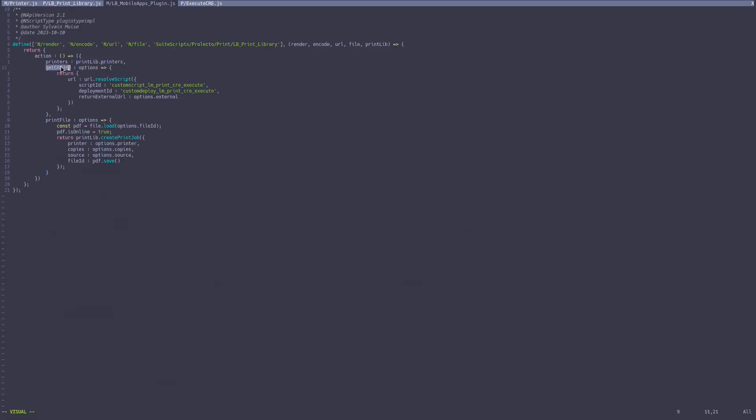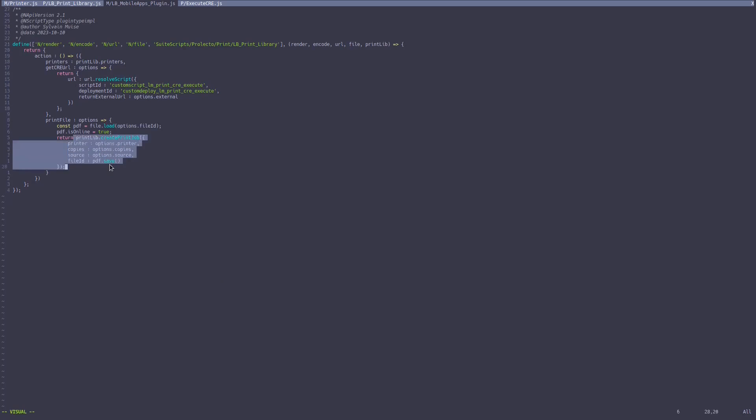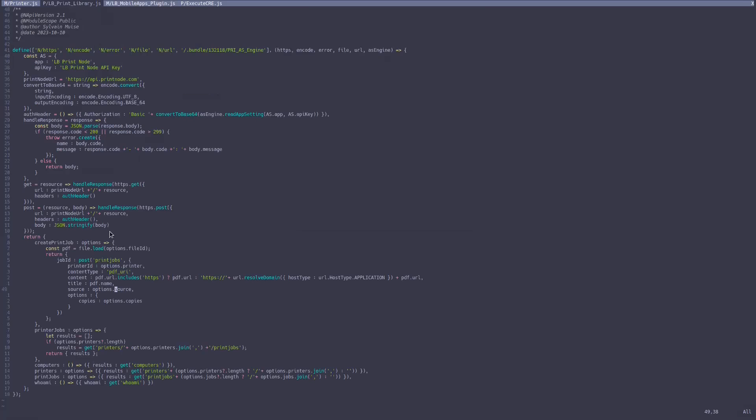So the first thing that I do is I load that file, I set is online to true, and I save it. And that's what I send to the print library. Pretty clean. Can we see the library? Yeah, print library. Create print job gets a file ID.